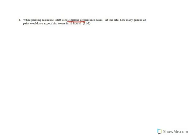In number four, we're told that while painting his house, Matt used three gallons of paint in eight hours. At this rate, how many gallons would you expect him to use in 12 hours?